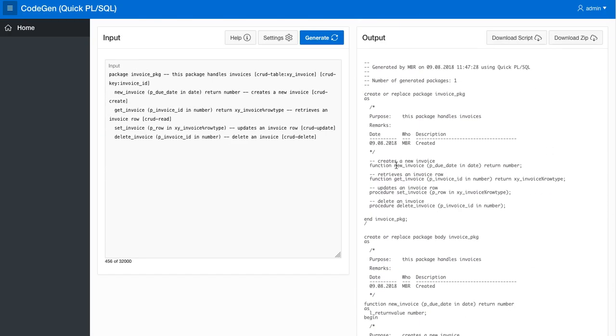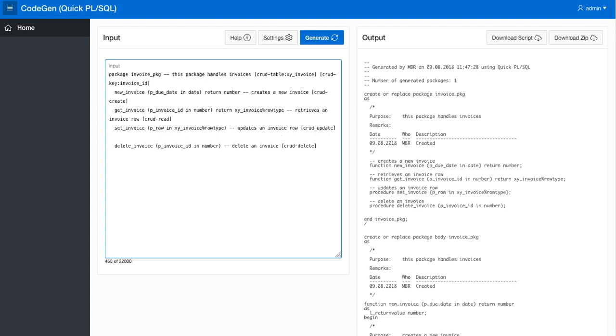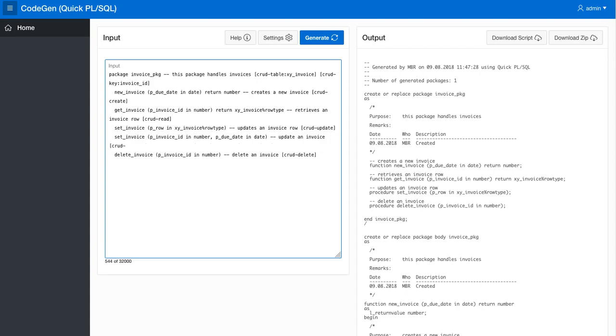If you wanted to, you could also say I want to have a set invoice which will just take the invoice ID and then the due date. Update, that will also update an invoice but not the whole row, just this parameter. And let's also say that this should be the CRUD update